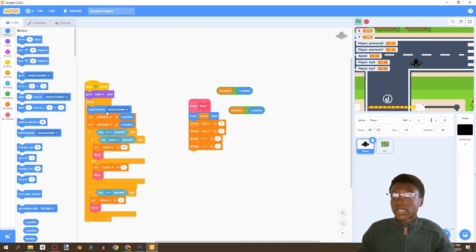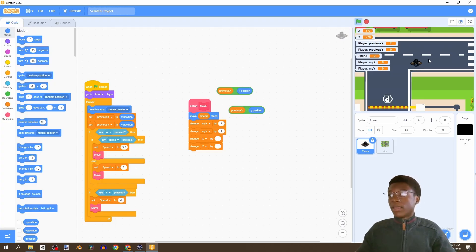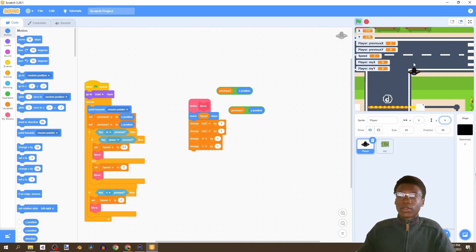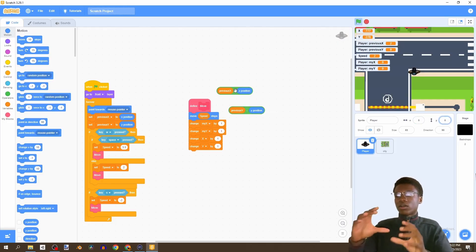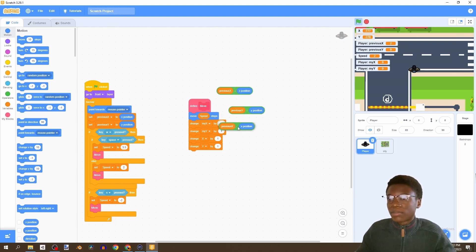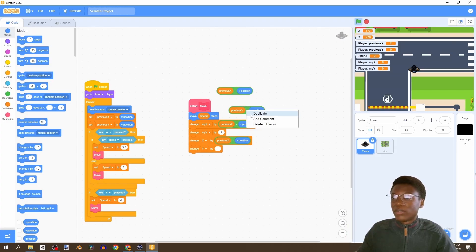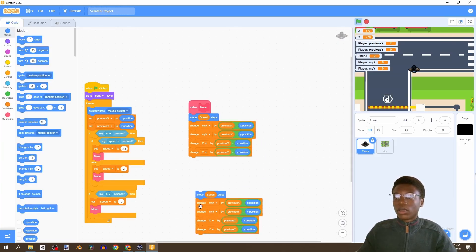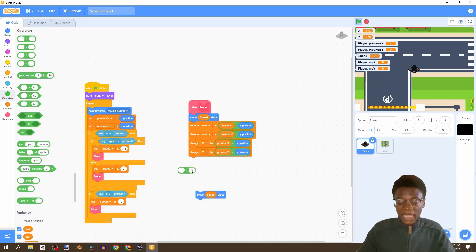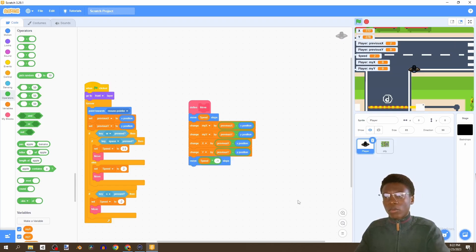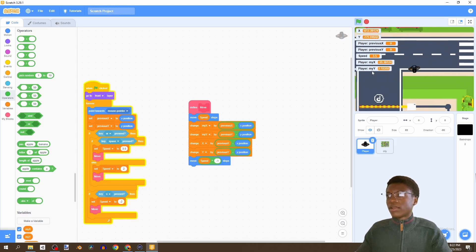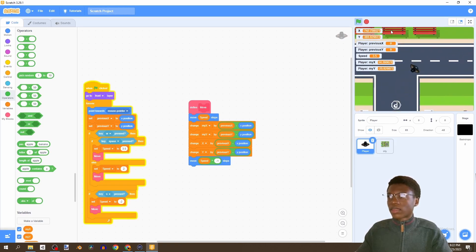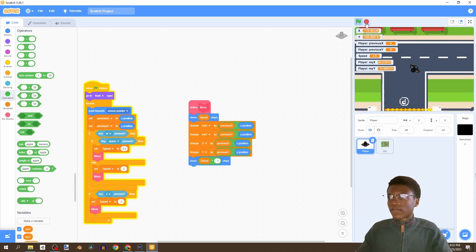So what we're doing here: previous X is the position we were in - for our player it's always going to be zero - and if we move forward it would be 3.5, so we change Y by 3.5 and change the city by that amount. It's a bit complex, but you'll get the gist once I test the game. Then we go to operators, multiply by negative one, and move back to the original position.